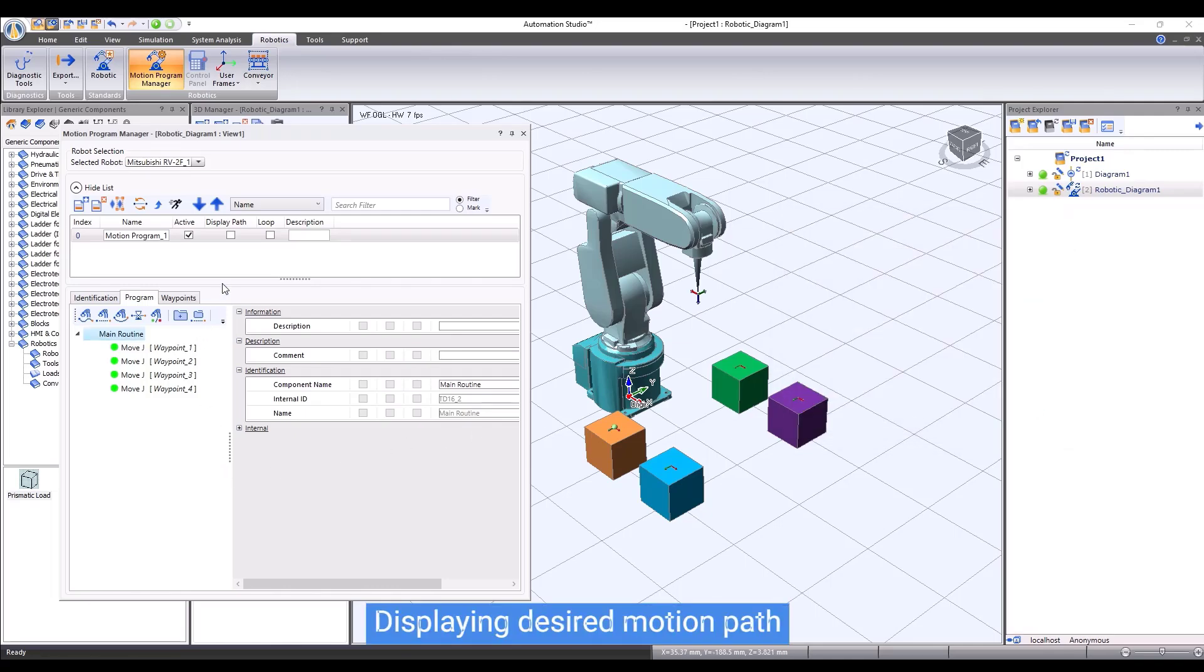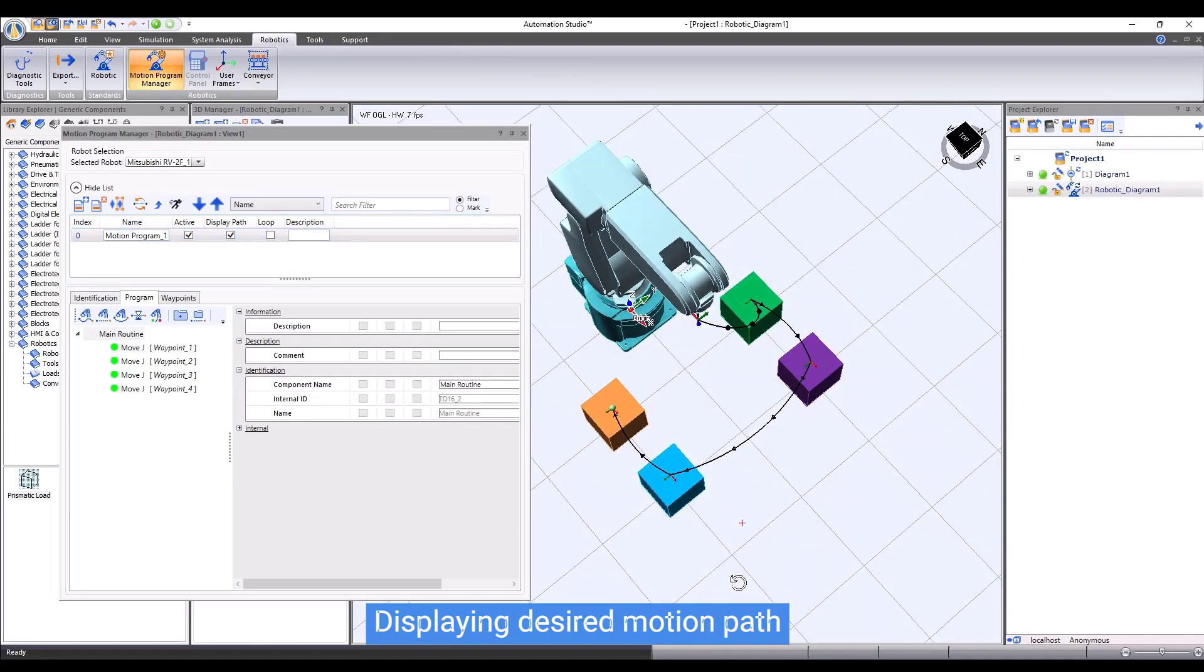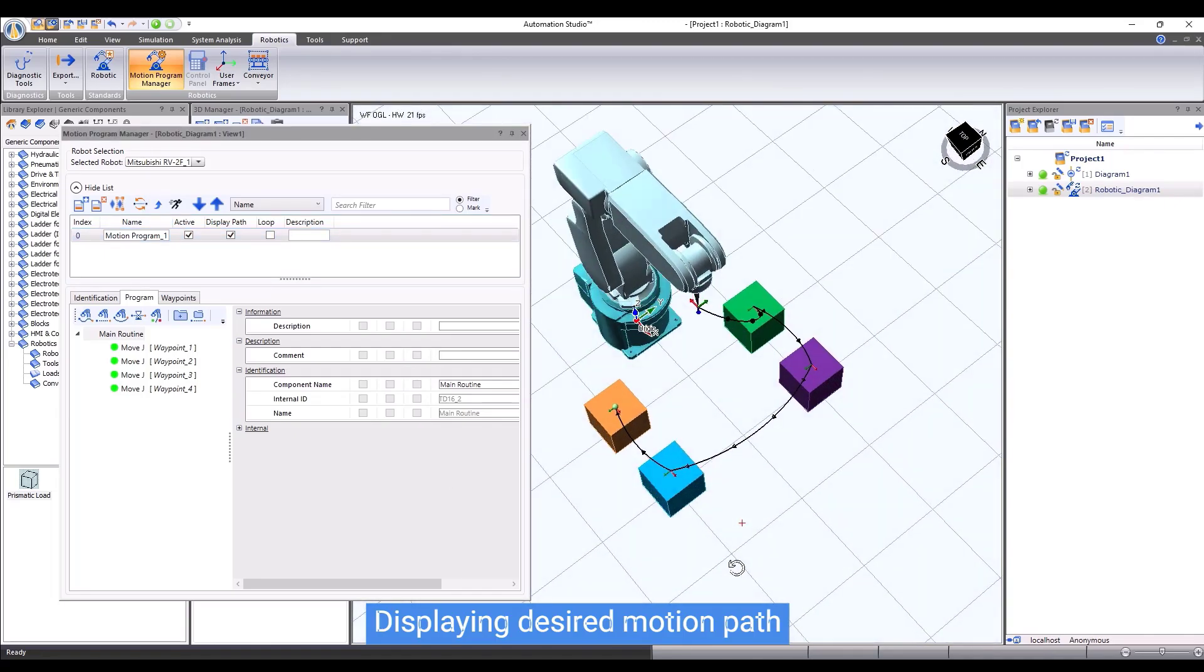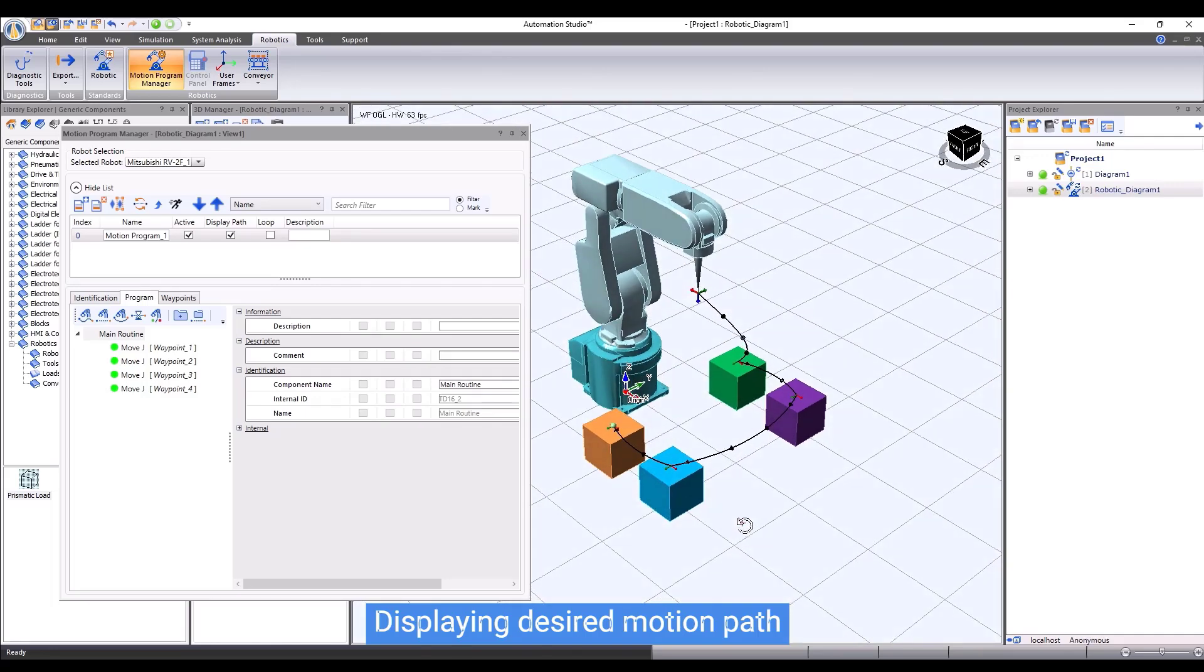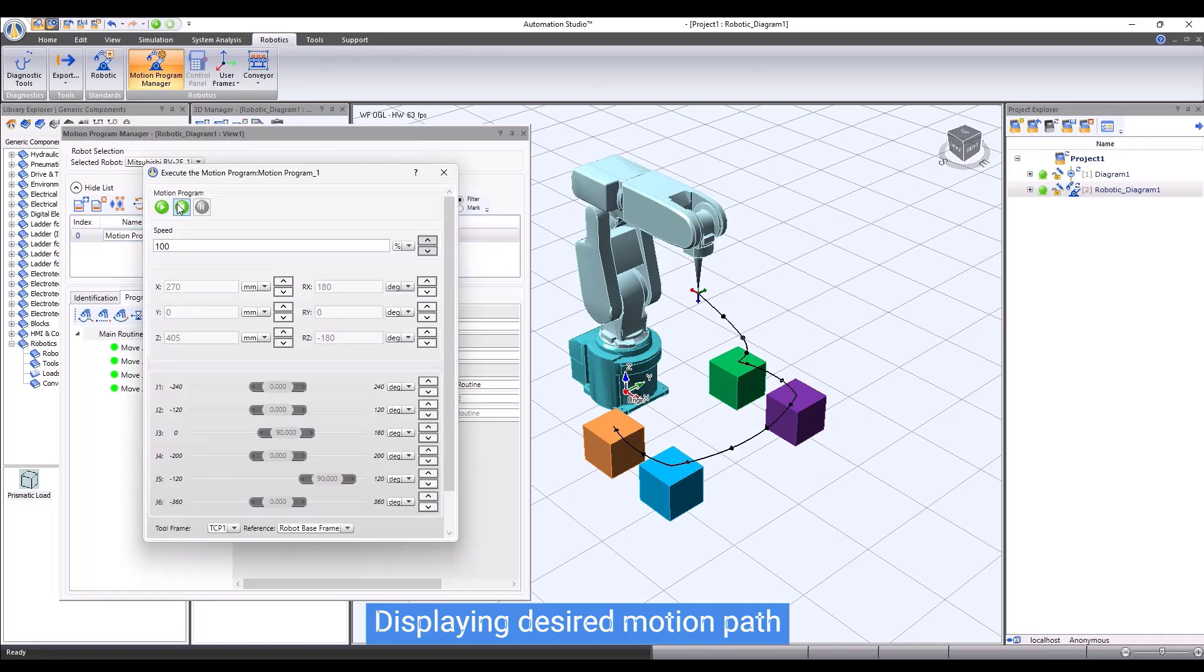Before executing the motion program, we can see the motion path that the tool center point will travel. We can configure the appearance of the motion path in the motion program properties. Users can verify the path to make sure that the robot will perform the desired motion.